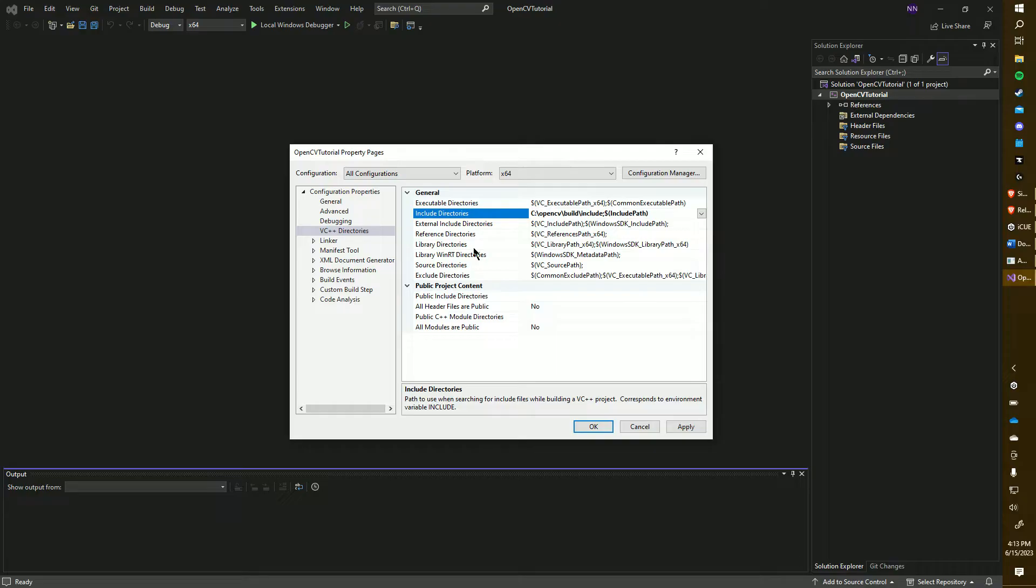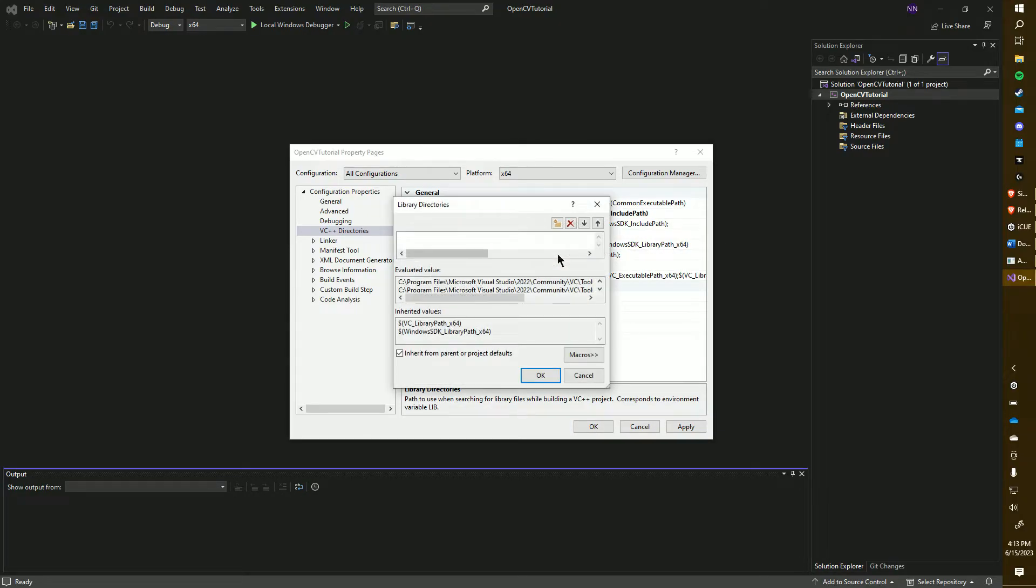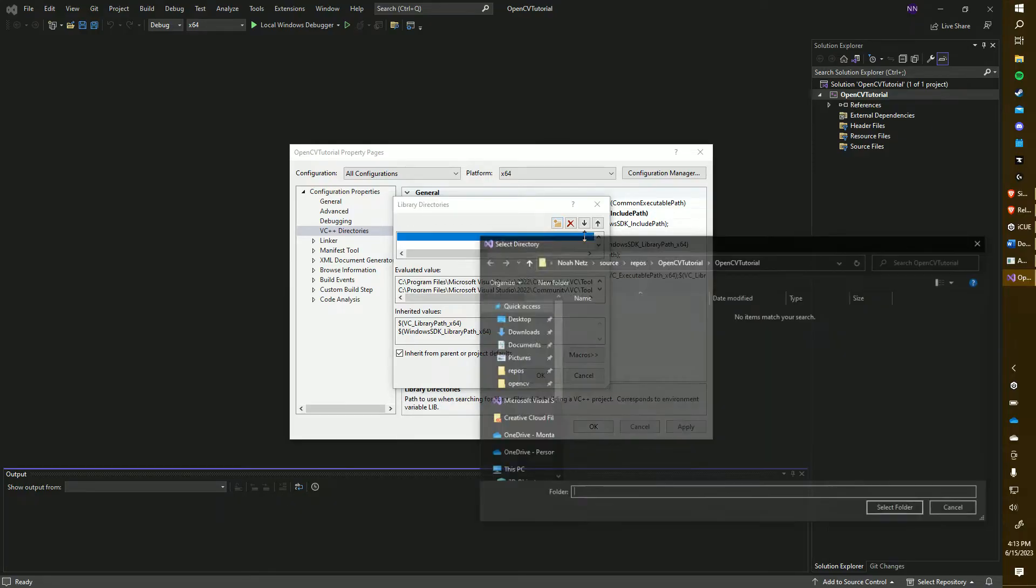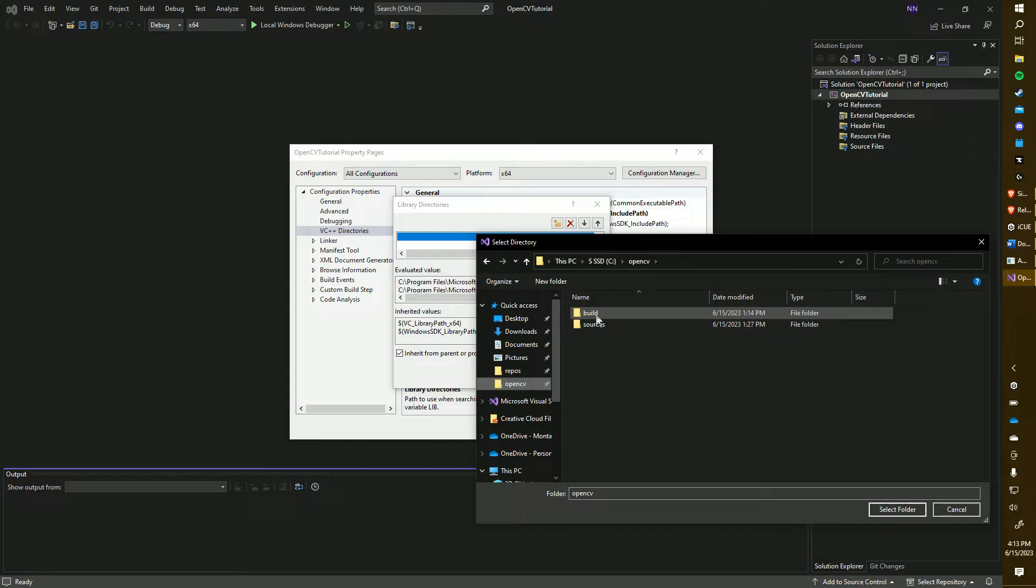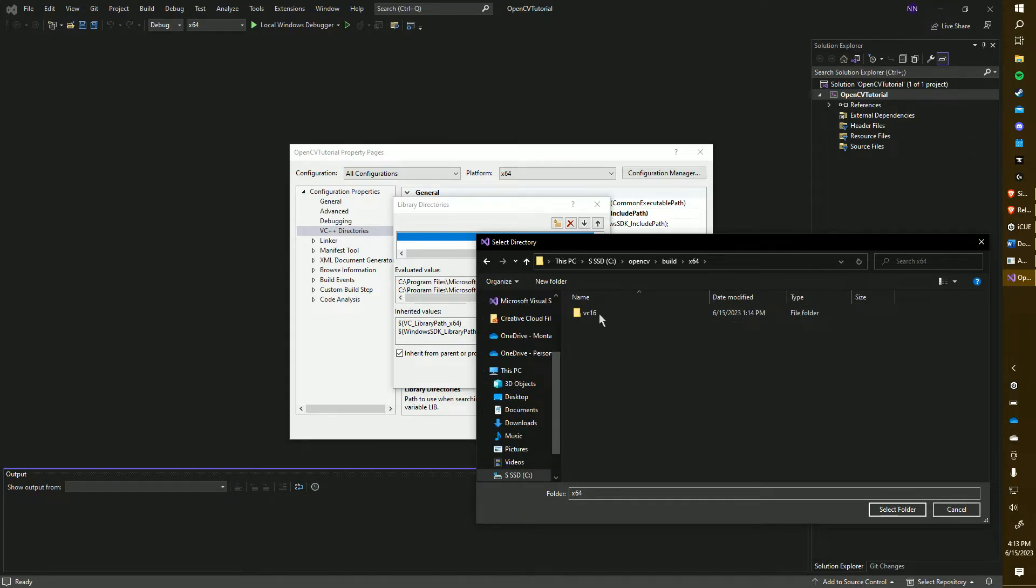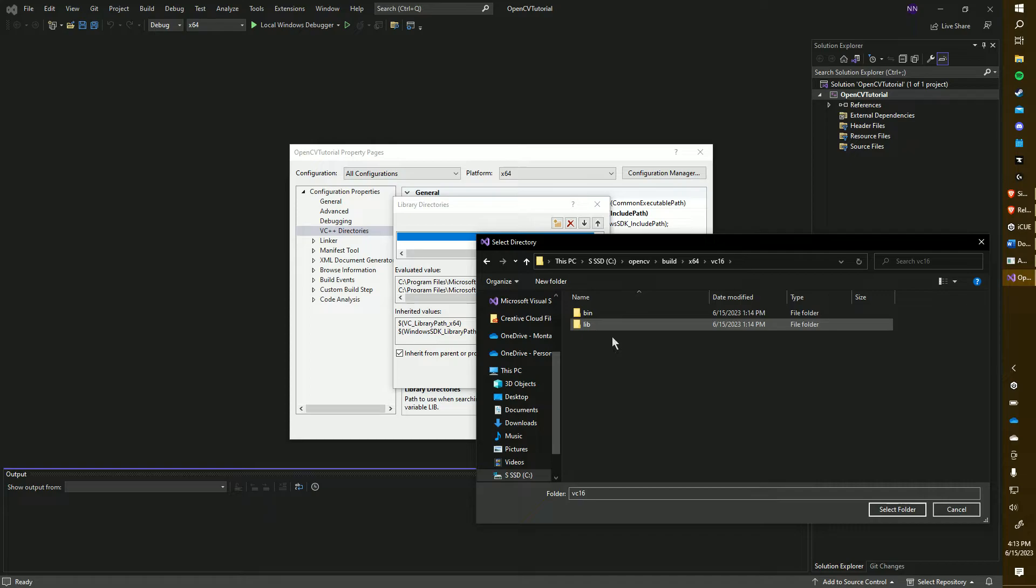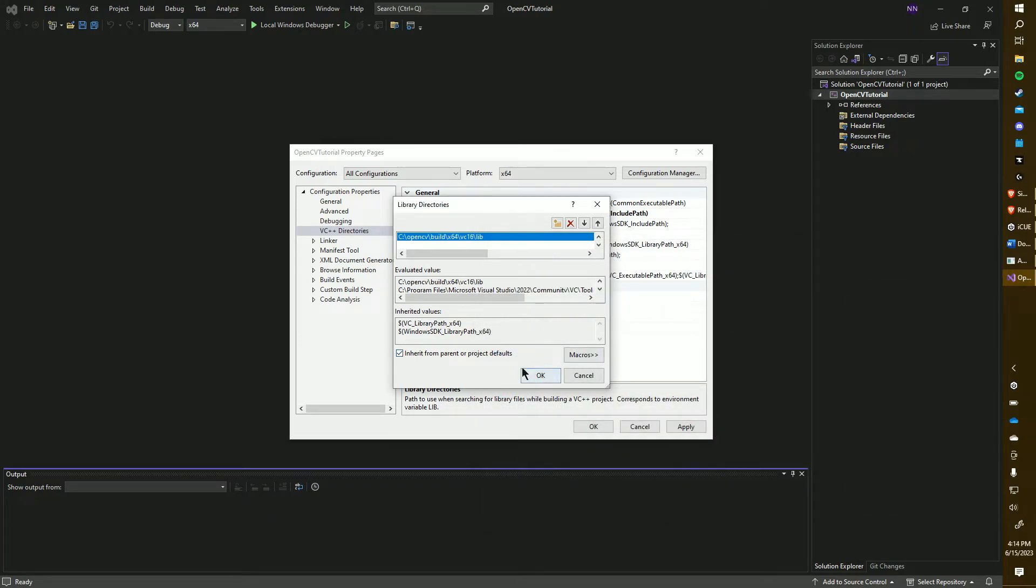Next, click on Library Directories and now we're going to add the path to the OpenCV Lib or Library folder. That is going to be under Build, X64, VC16, and then Lib. Again, make sure the box is checked.